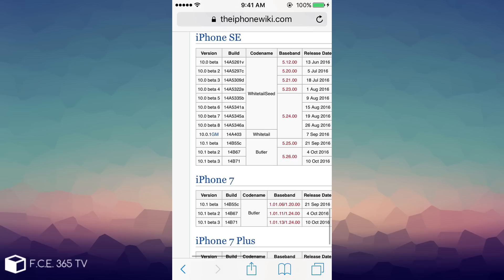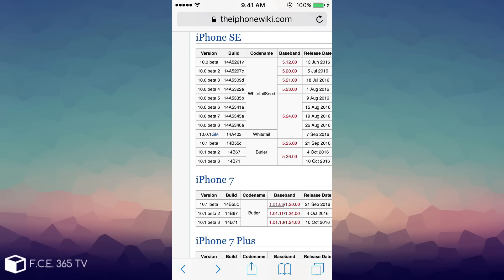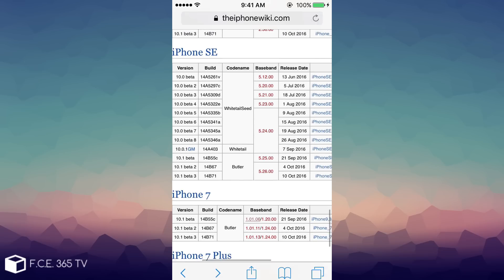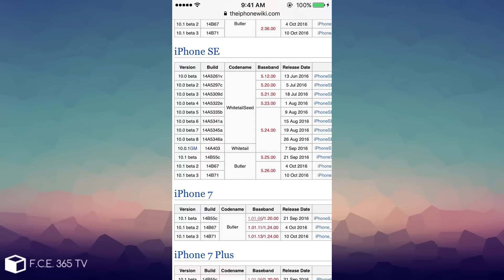Here you need to simply select the device you want and it will bring you the latest betas right here. As you can see, iOS 10.1 beta 3 is still called Butler, as the first beta and second beta. The only thing changed seems to be the baseband, which is the same as beta 2.